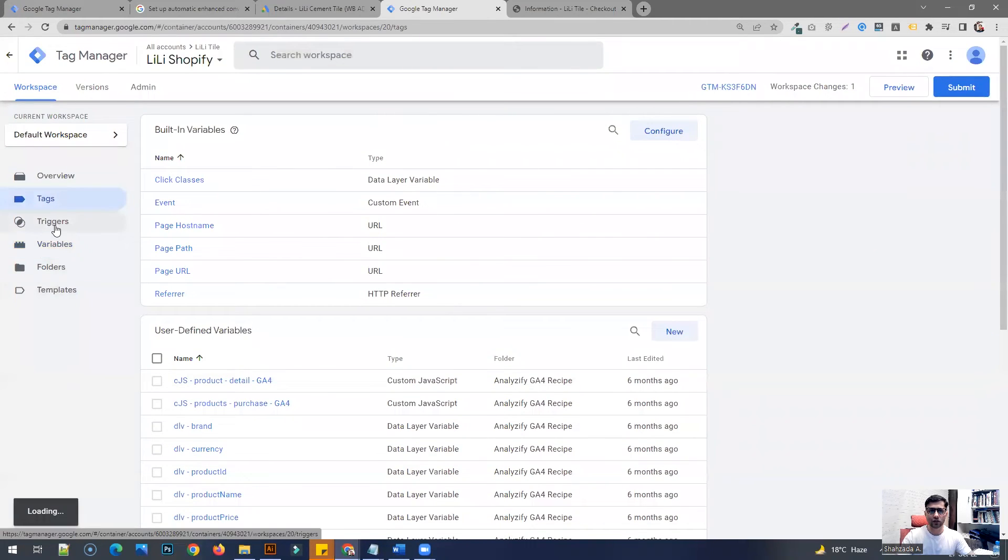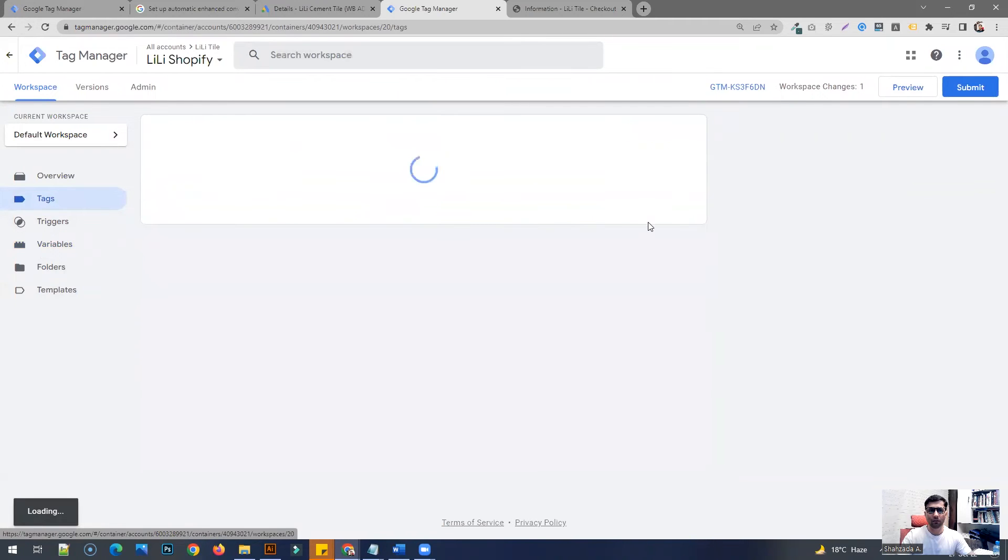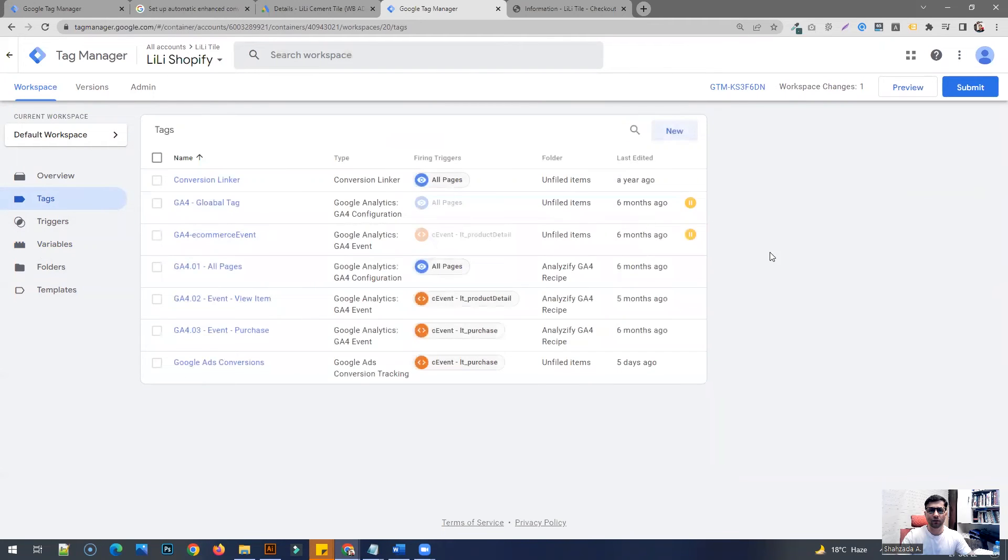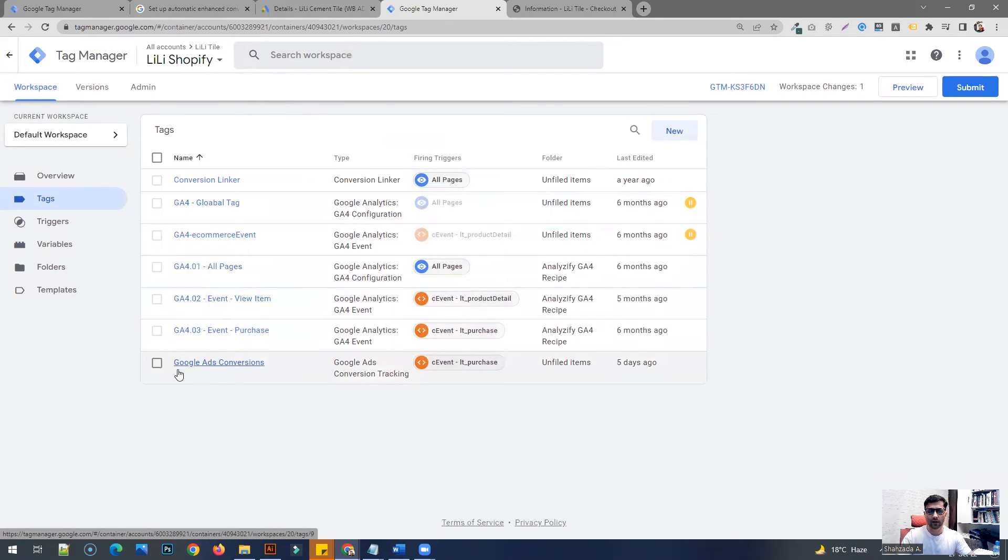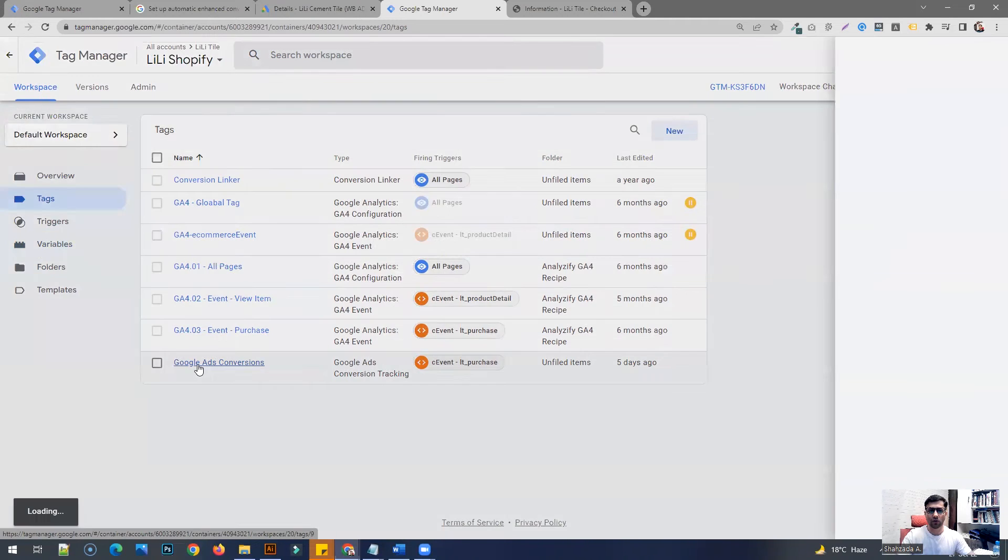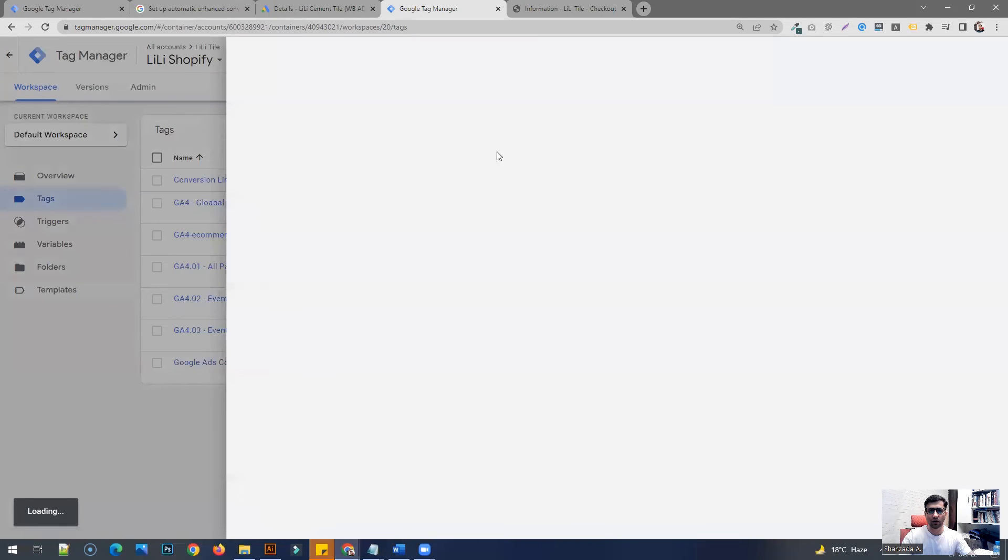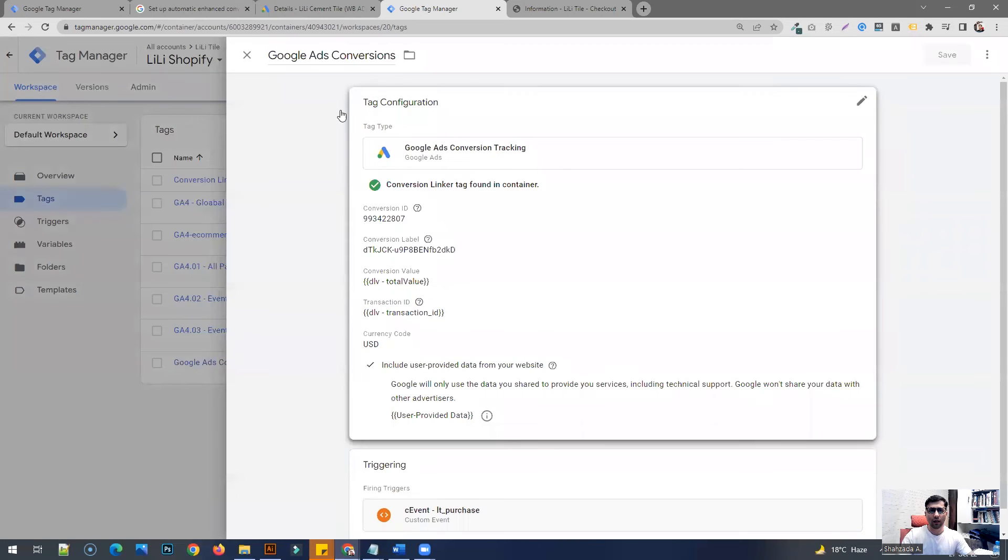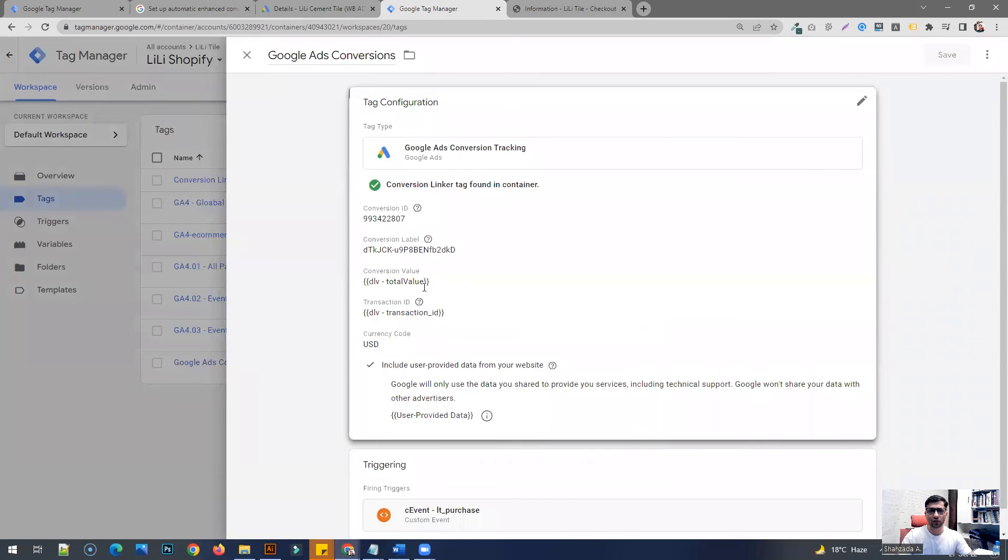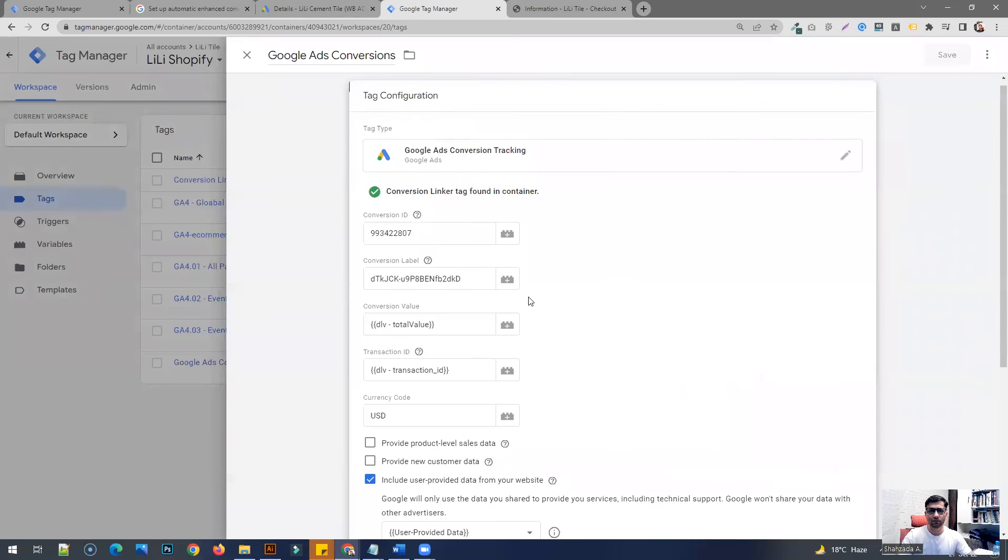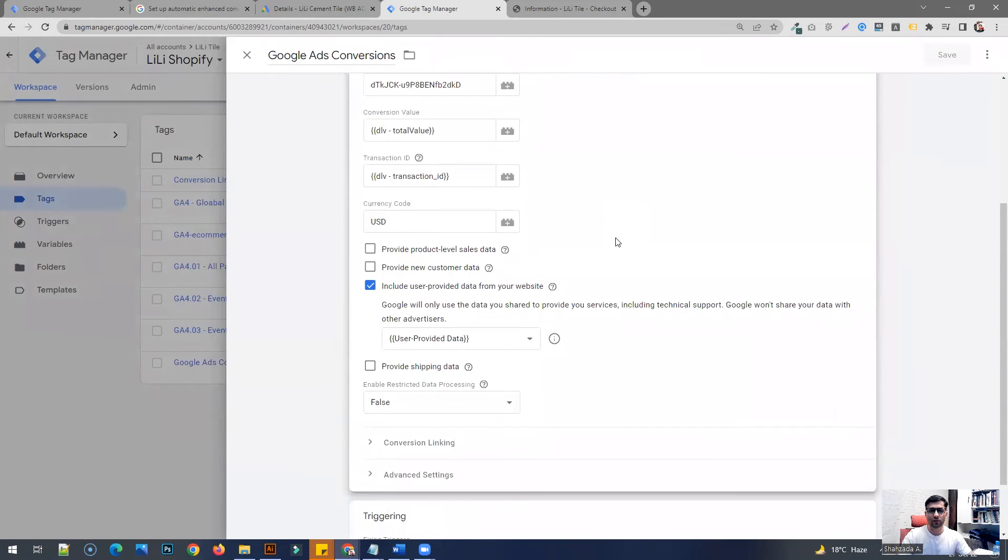After you save this variable, you're going to have to go to the tags section. Since you will be setting up your Google conversion tags within Google Tag Manager, within GTM, it's already going to be showing somewhere here in the list. So I'll navigate to the tag, the conversion tag associated with your Google Ads account.